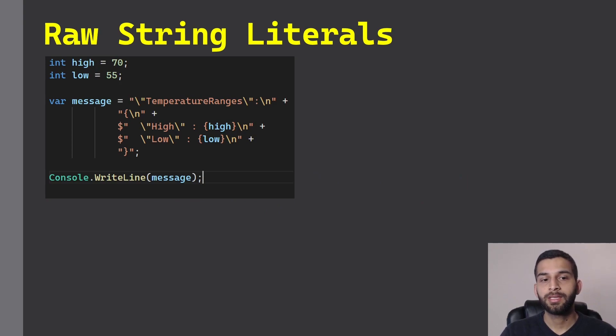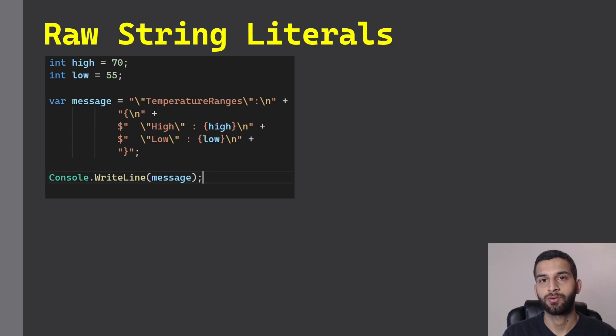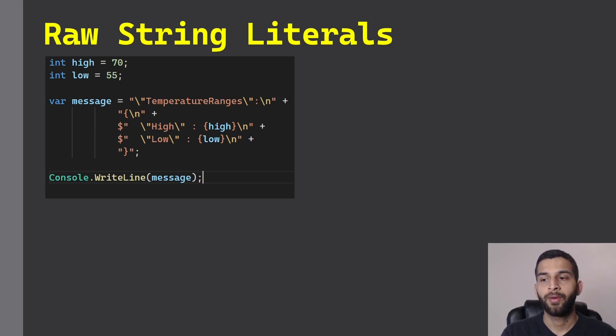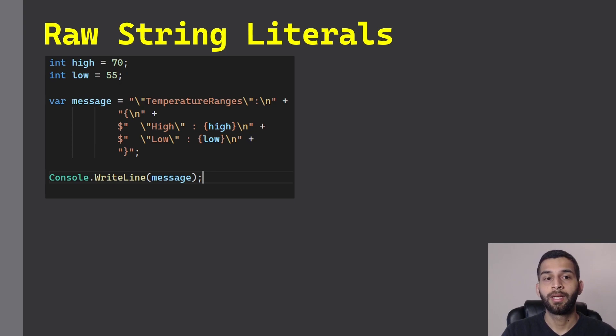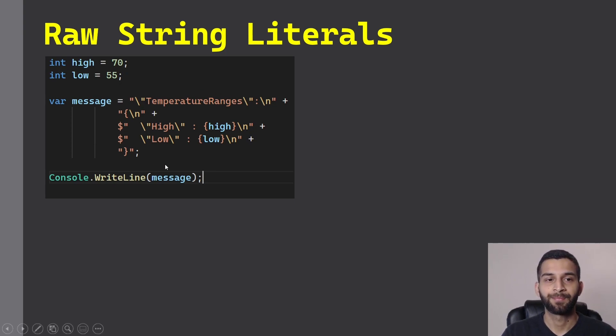Let's say if you're composing or creating a string which is a JSON string, an XML string, or a SQL script where there are a lot of double quotes in your string and there are a lot of new lines in your string, then writing that string is a hassle.